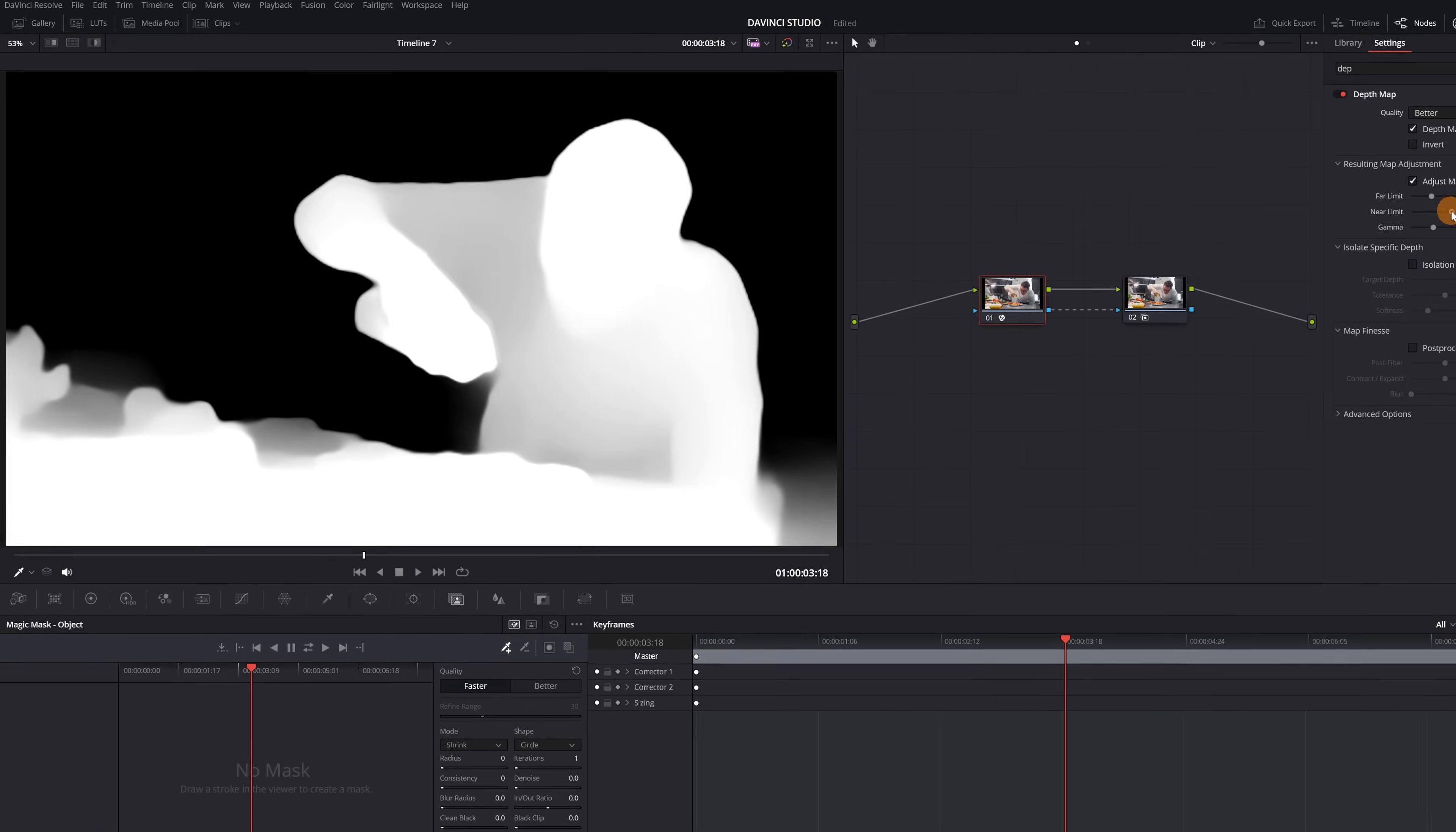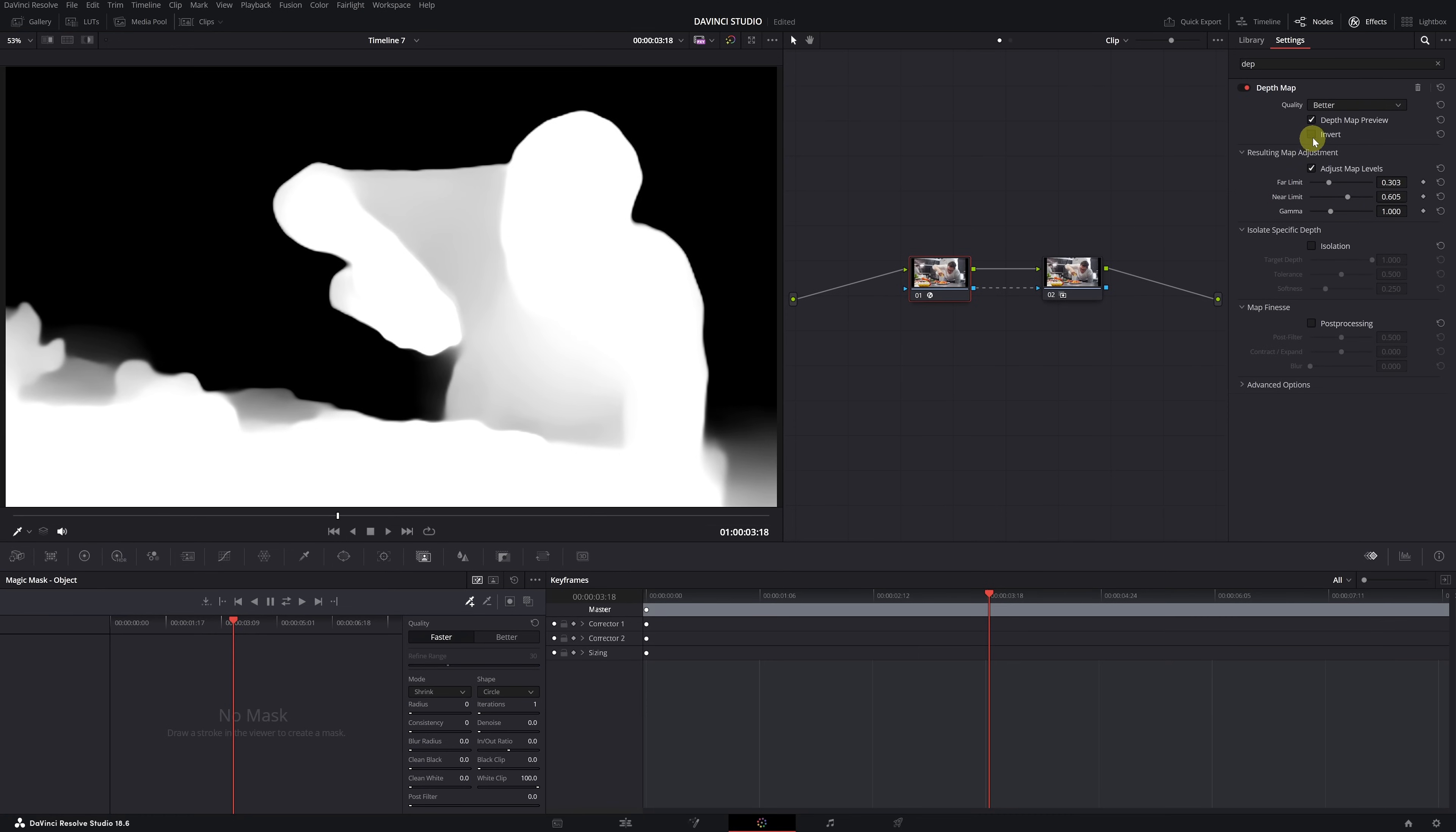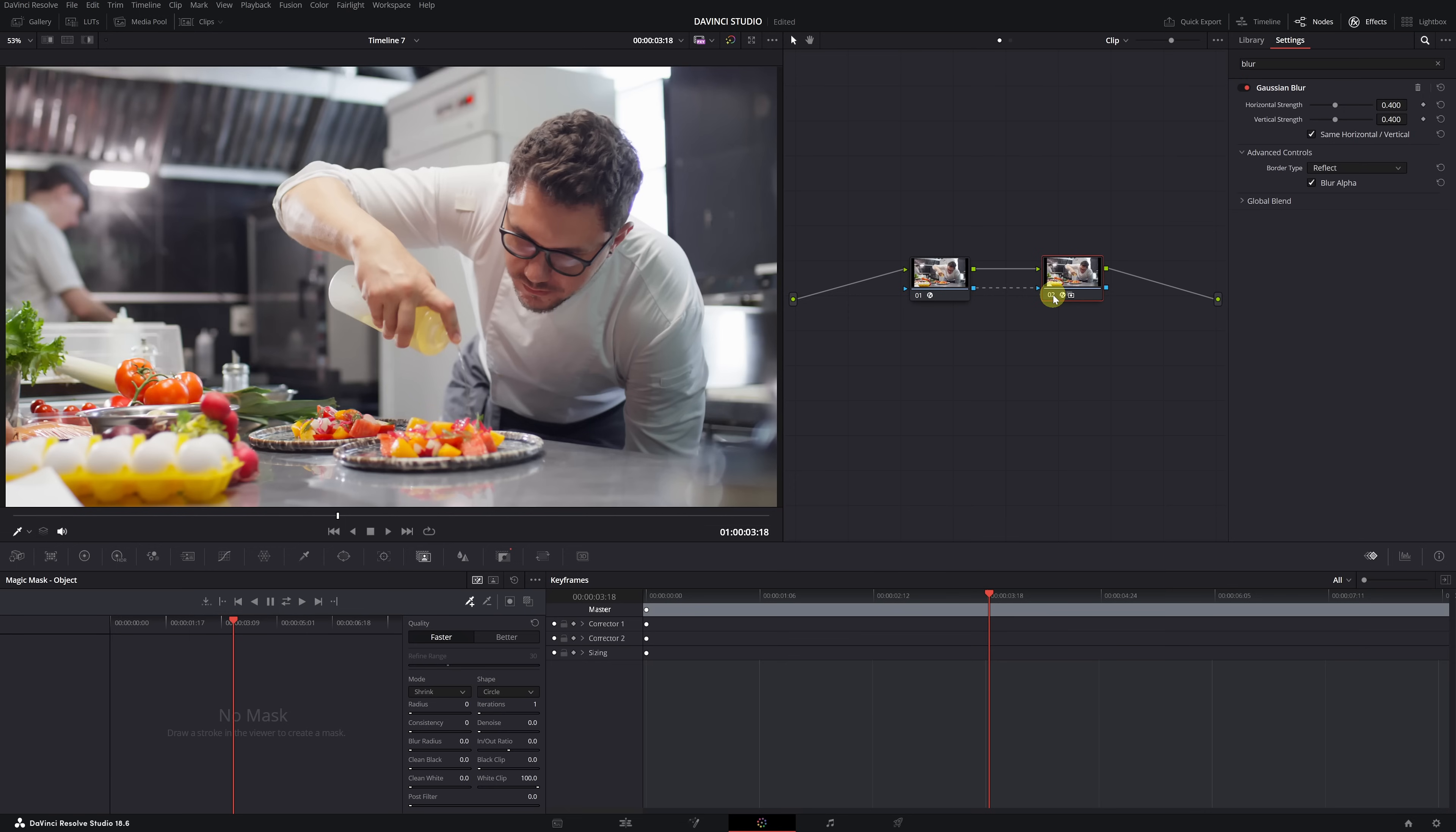In areas that are completely white, the selection is at 100%, and in gray areas, the selection will be less. For example, you can completely select the background and choose to select the closer elements to a lesser degree. This way, if you apply a blur effect, color correction, or changes in lighting, it will affect areas that are white at 100% and have a lesser impact on gray areas.